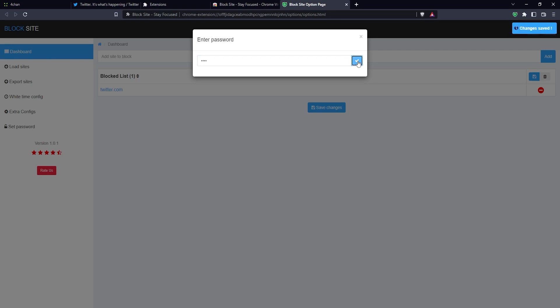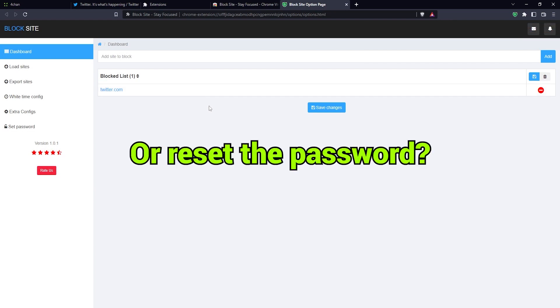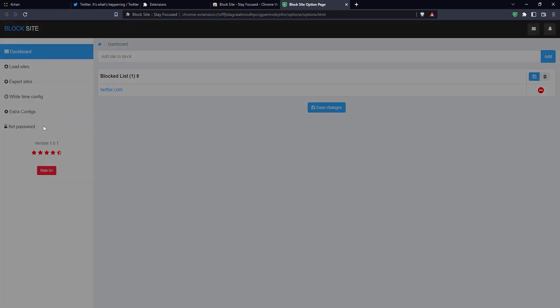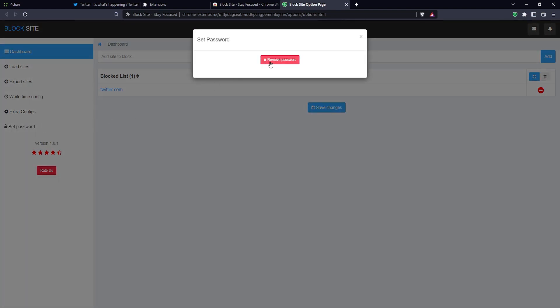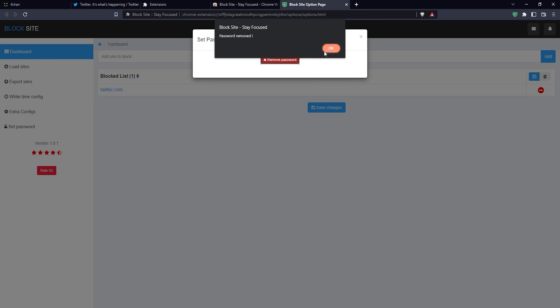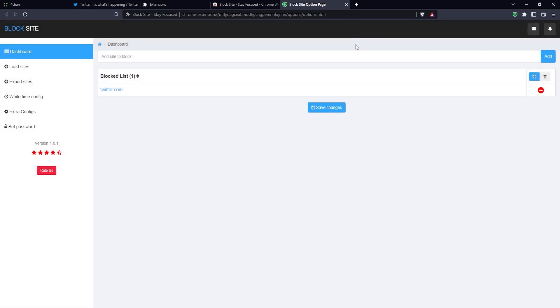What if you want to remove the password for some reason? You just click here on set password on the left and click on the remove password button, and then type in the password. I just used test for this example. Then click on OK, and that's it - now the password has been removed. That's how you block a website and do a bit more with the Brave browser.